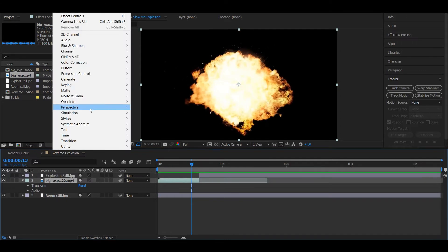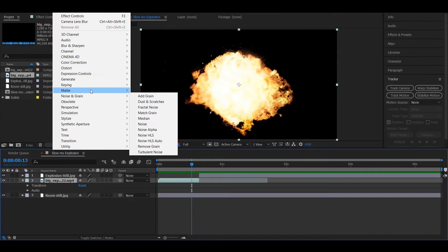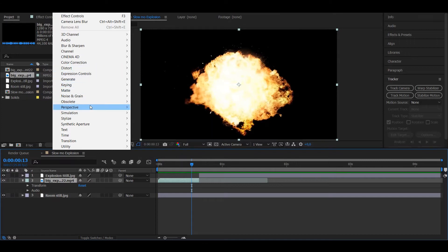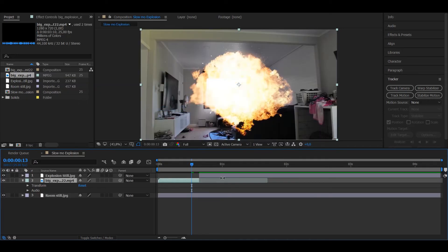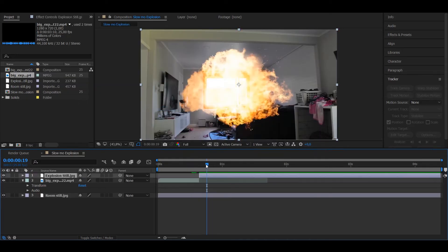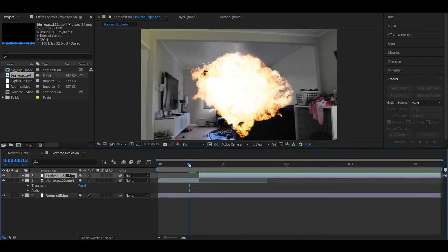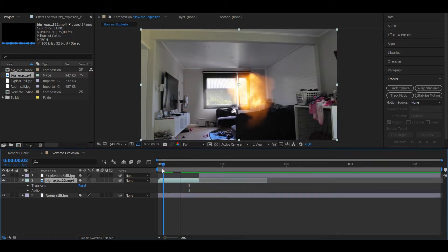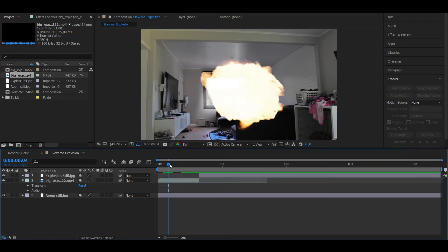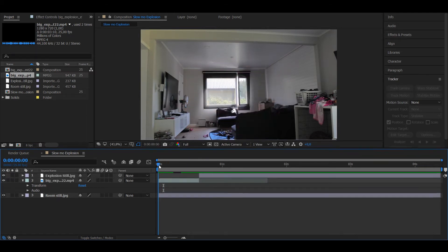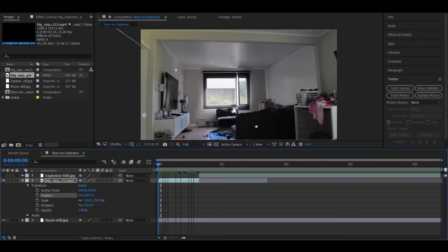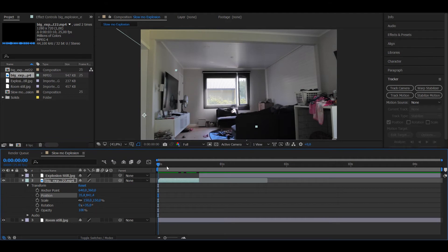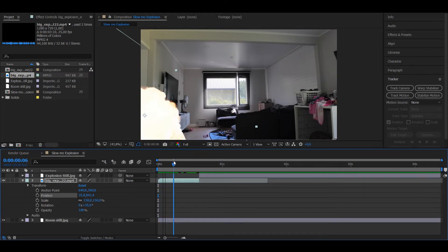First you want to put your footage to screen mode, so now we have both of them in screen mode. And you want to start positioning them where you want them to be, so when you got your explosion starting point where you want it to be.